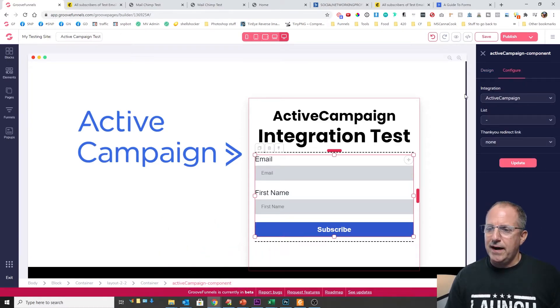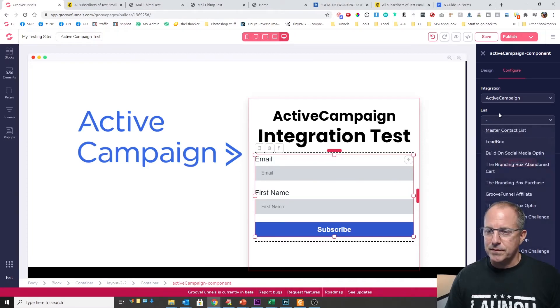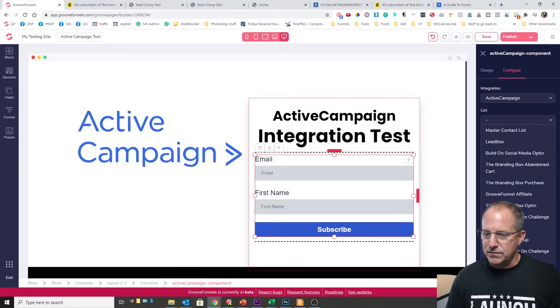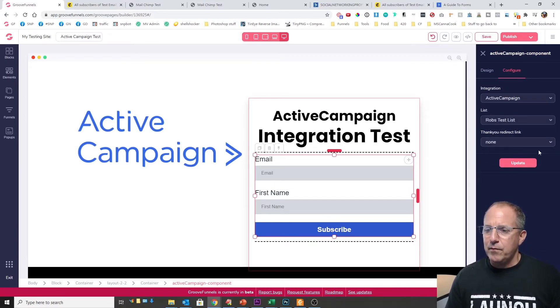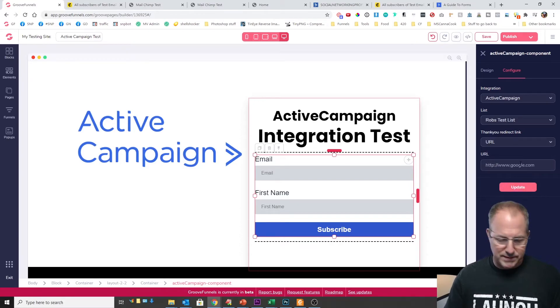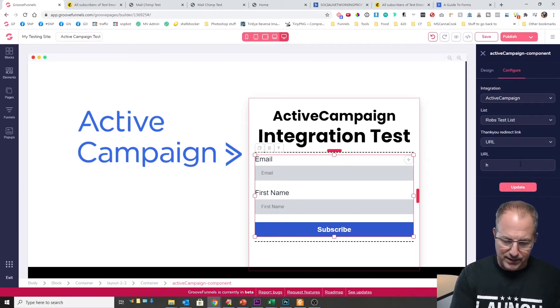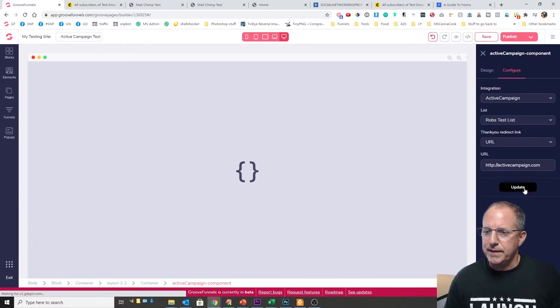So you can see our ActiveCampaign integration is automatically selected. Now what list do we want to send them to? I actually have a test list right here called Rob's test list. We're just gonna go ahead and put it right in there. And now where do we want to send them? In this case because we're only testing I'm just gonna send them back to ActiveCampaign. And we're gonna click on update.